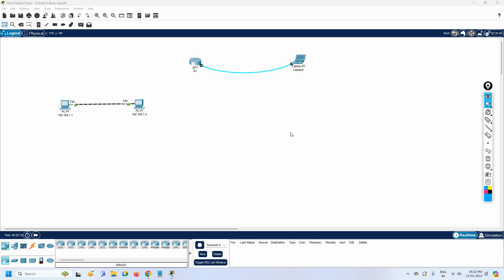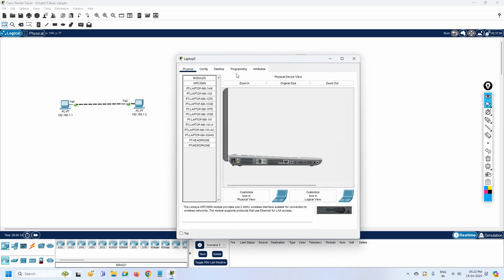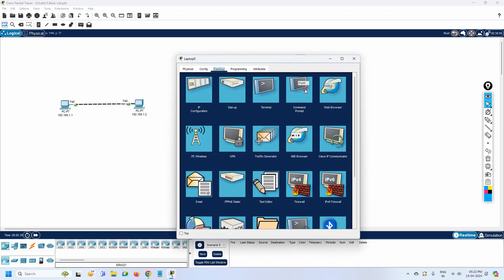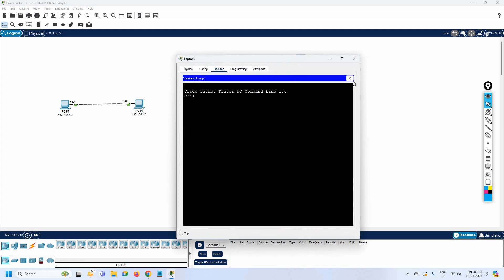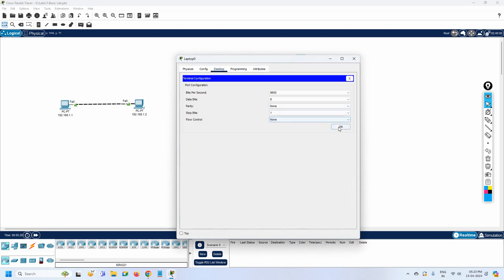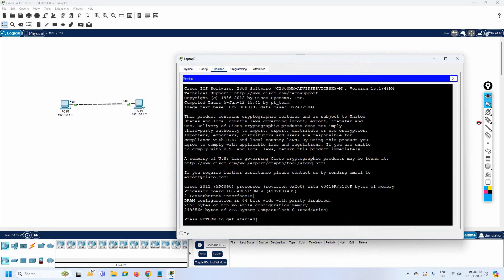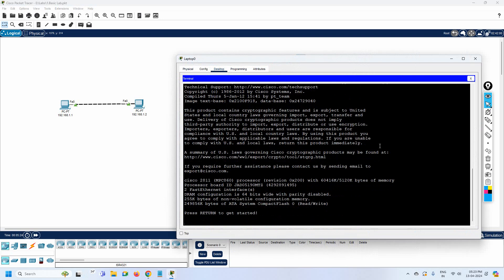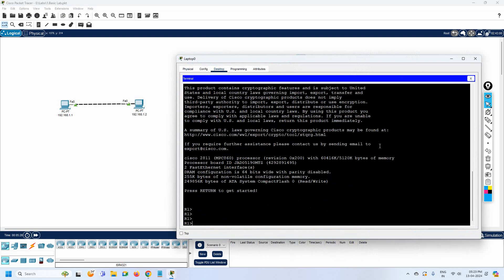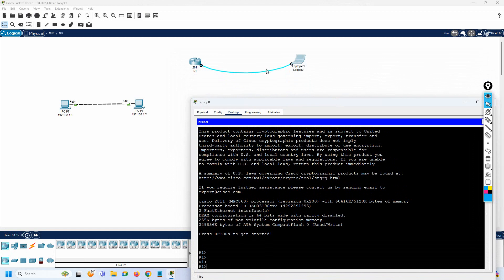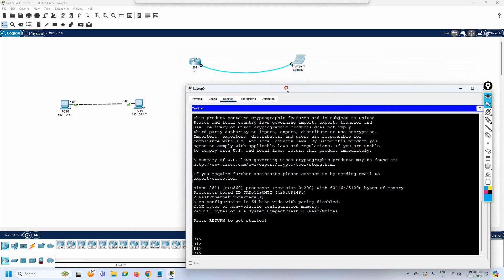Hello everyone, let's do some more lab. In our previous class we learned how to configure the router - some basic stuff. We changed the hostname and used the console cable to access the CLI of the router.